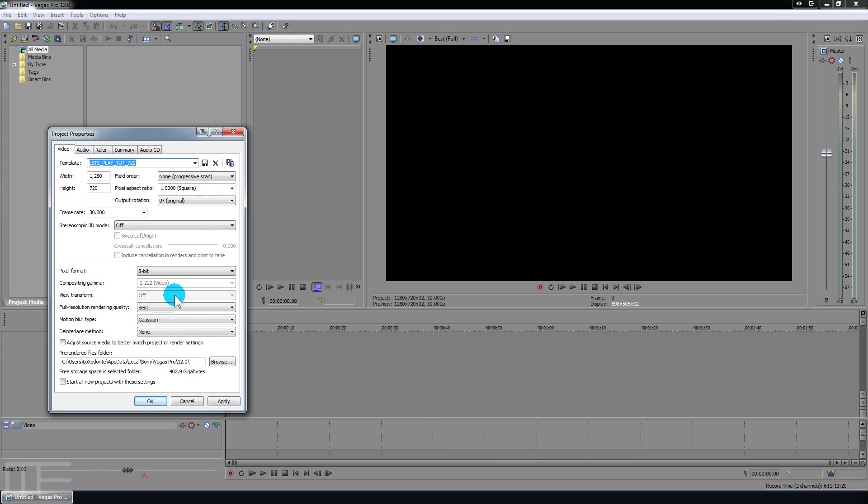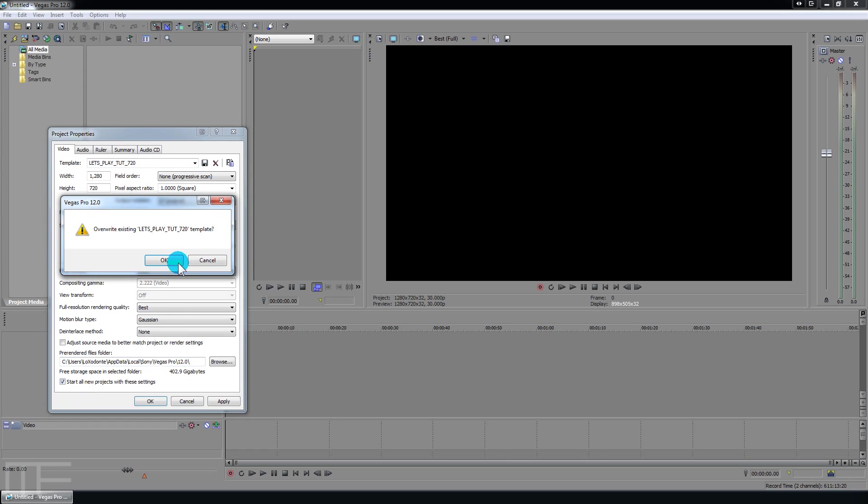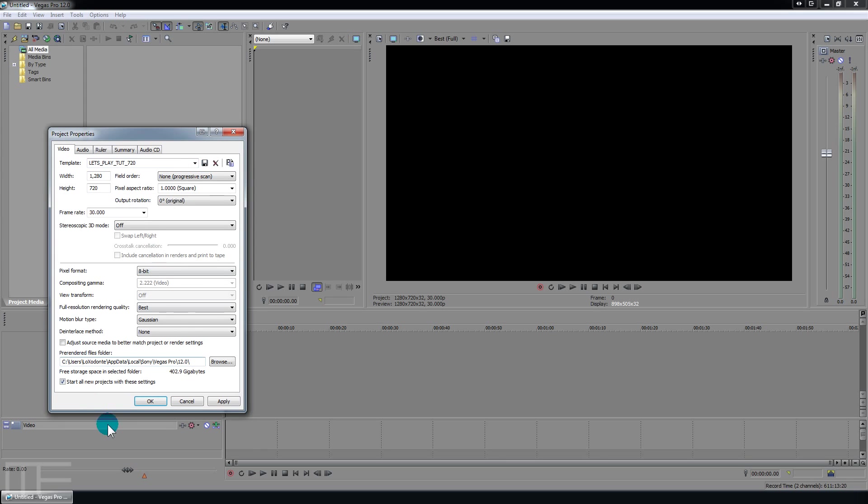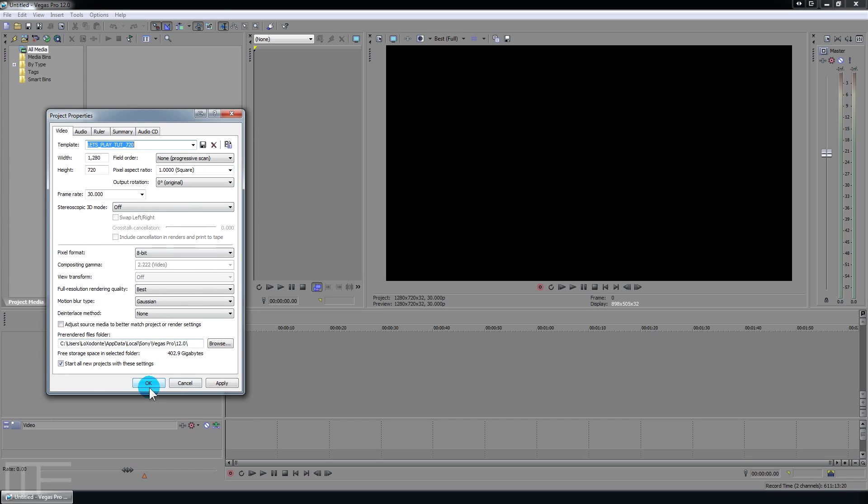Now that's basically part one of building a template. If you think that you're going to use this for a lot of different projects go ahead and tick that. So every time you start up it will use what you just made. Okay so hit okay.